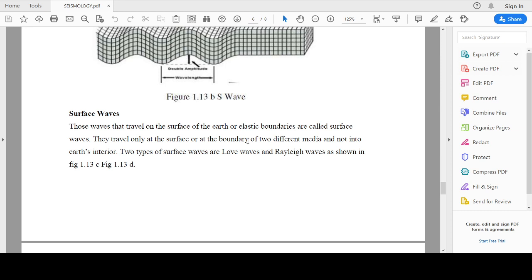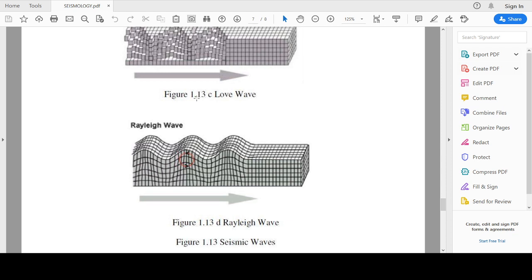The next type is surface waves. These waves are mainly related to the surface of the earth and cause the maximum damage in a particular place. There are two types of surface waves: love waves and Rayleigh waves. Figure 1.13c shows the love wave and figure 1.13d shows the Rayleigh wave.